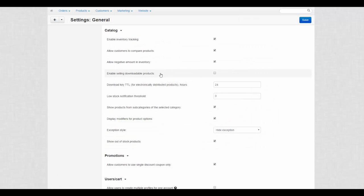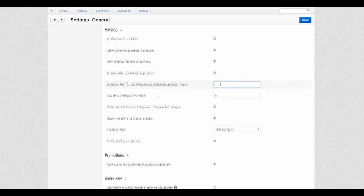The next two settings, Enable Selling Downloadable Products and Download Key TTL, are closely related. Tick the box to start selling digital products such as films, books, and video games. And use the second setting to set for how long the download key is valid. By the way, to make keys last infinitely, leave this field empty.